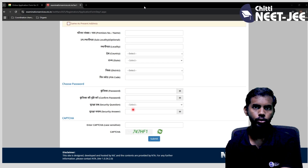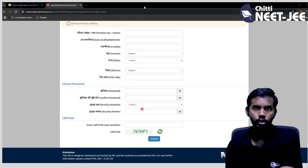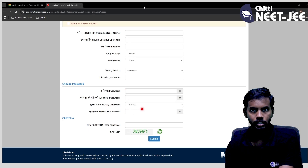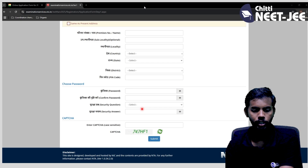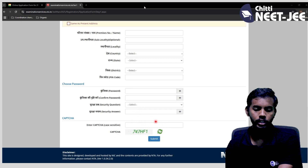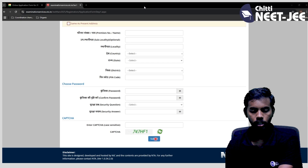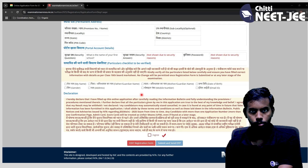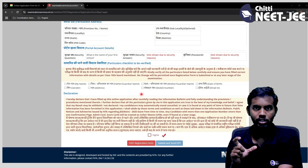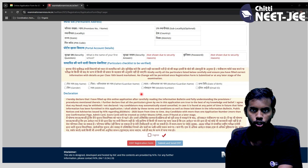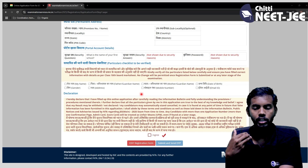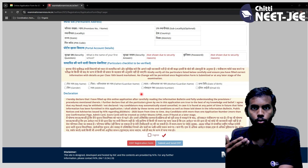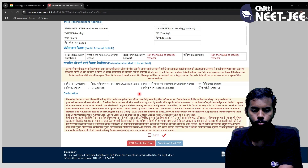If you have any questions, save your password. Then fill in your password and submit. After submitting, we will verify the details.